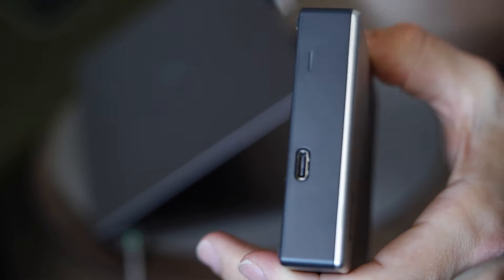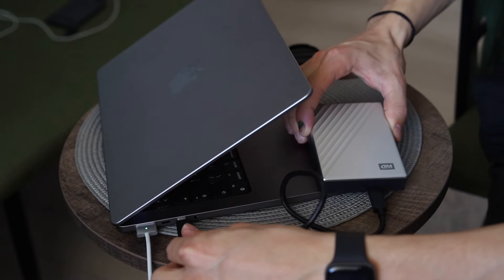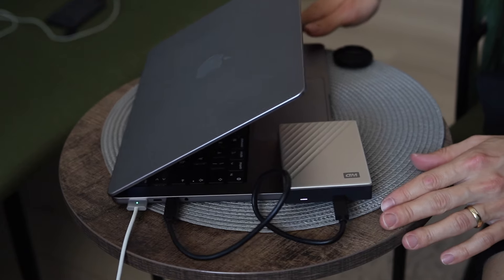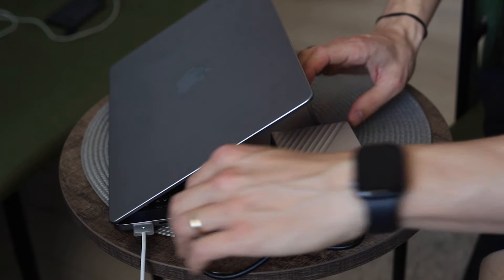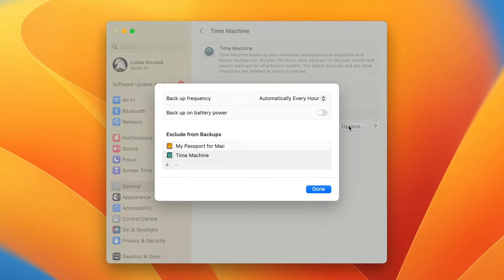A lot of people actually complain that Time Machine is making backups every hour. It's not because in an hour of work you create so many things, but because the backup will be so quick — just a few seconds. But if you leave the disk off for many days, then you will see how long the backup will take and it will be slowing down your Mac.